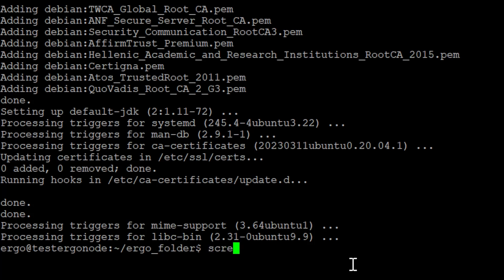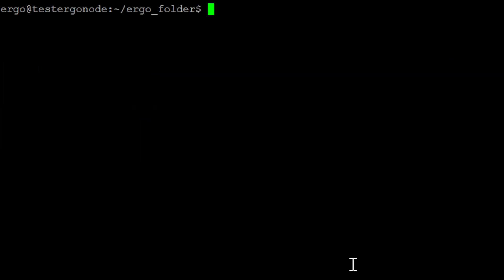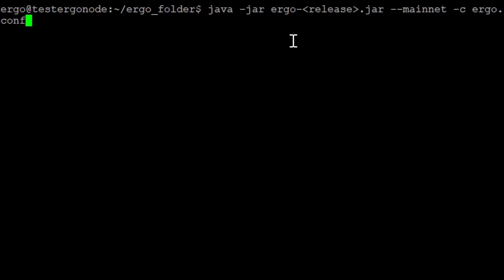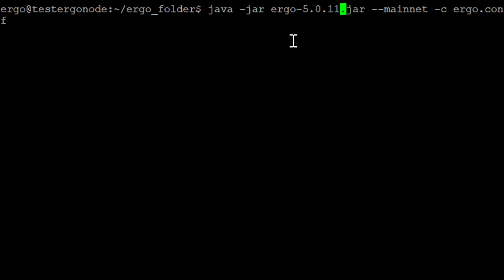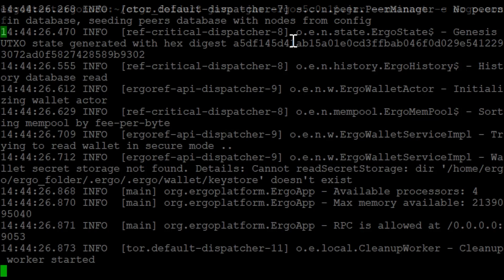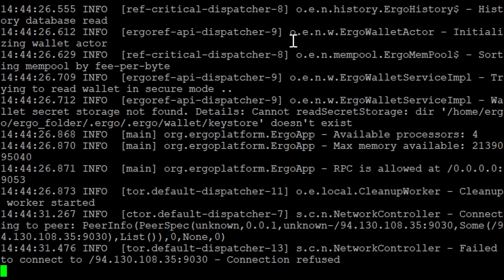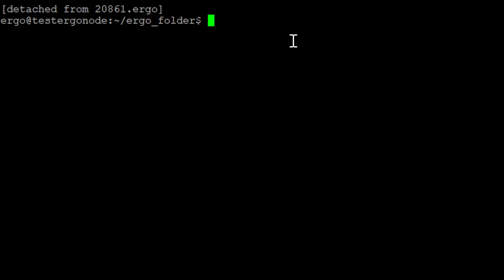We need to set up a screen so we're still able to type commands while the node runs. This is essentially like another terminal session inside our VM. We can enter the start command for the node in here — what's going to happen is it's just going to keep syncing, so you won't be able to type any commands. This is why we use another screen. Go ahead and hit enter — it's going to start doing all of this now. Then do ctrl+a and then d to detach from the window and get back to where we can type commands again.